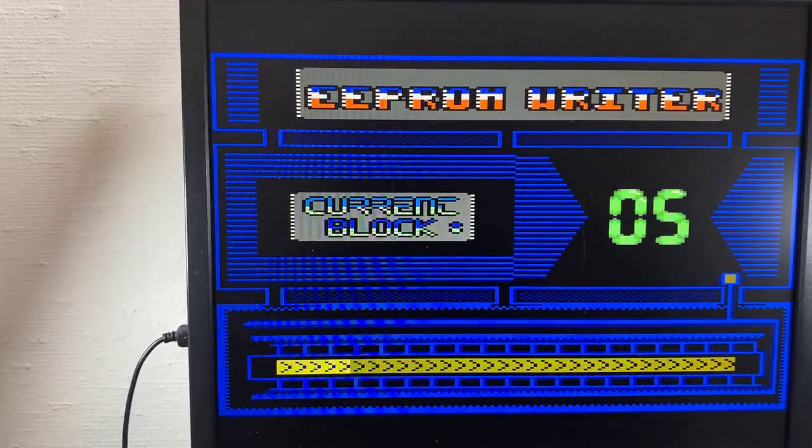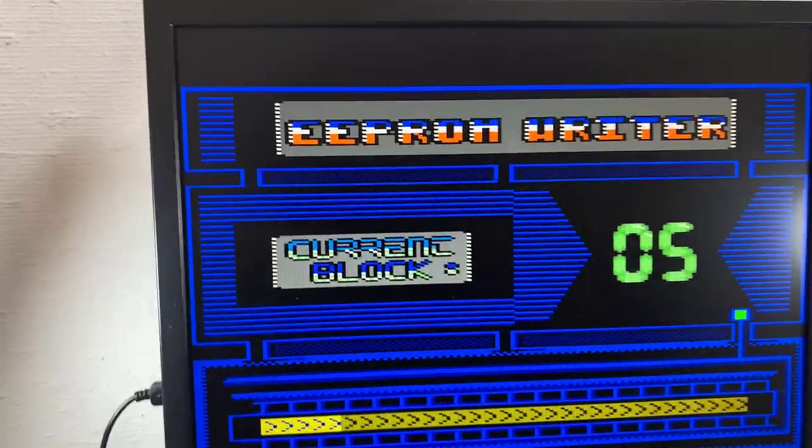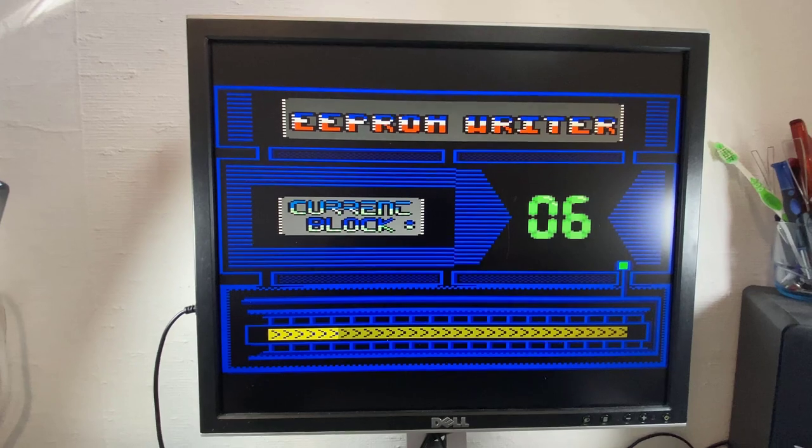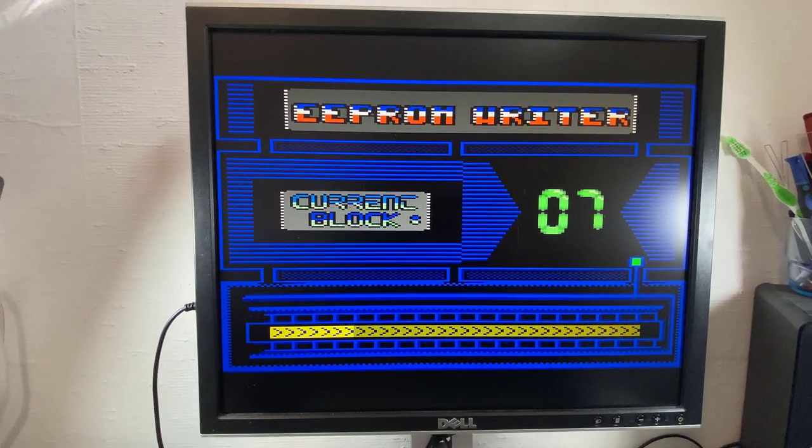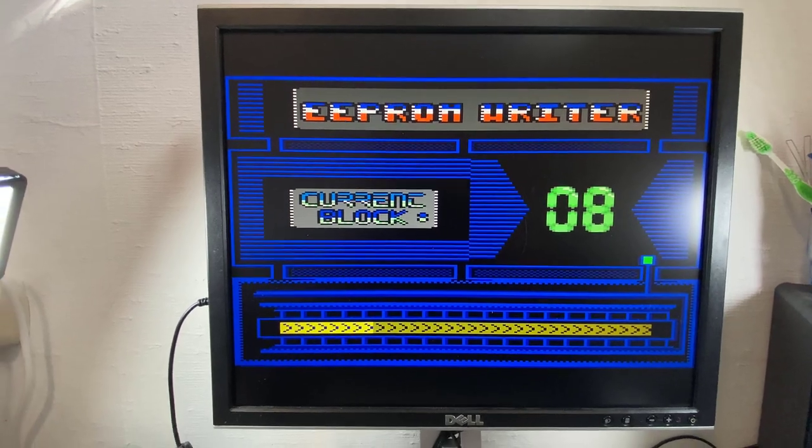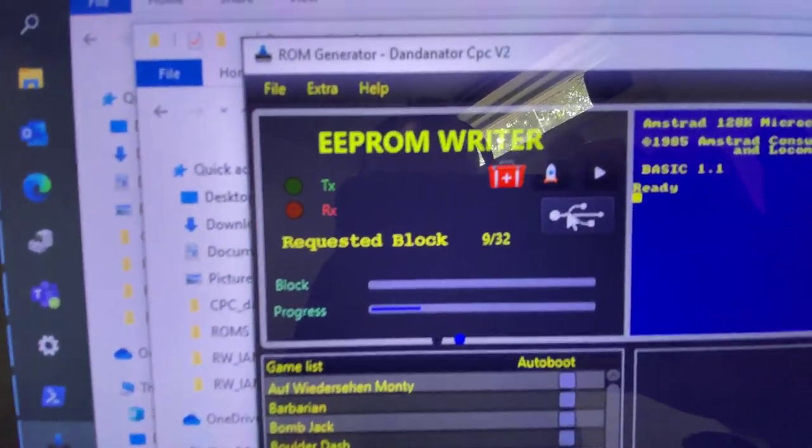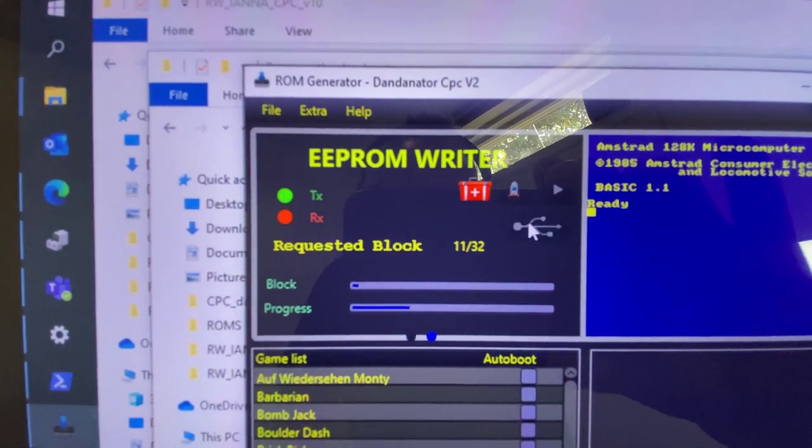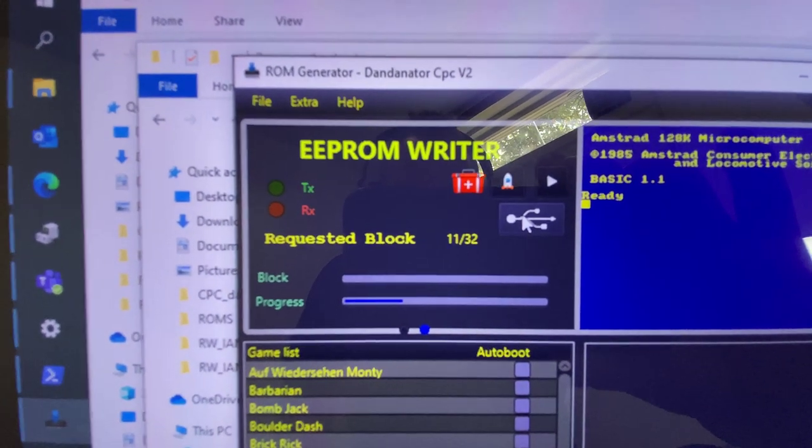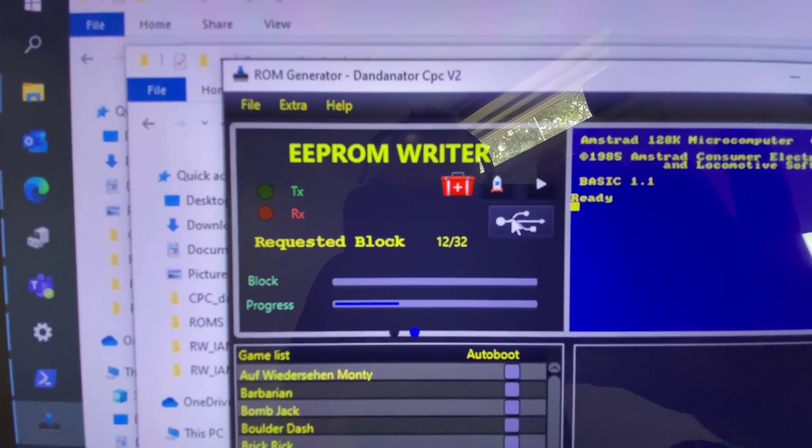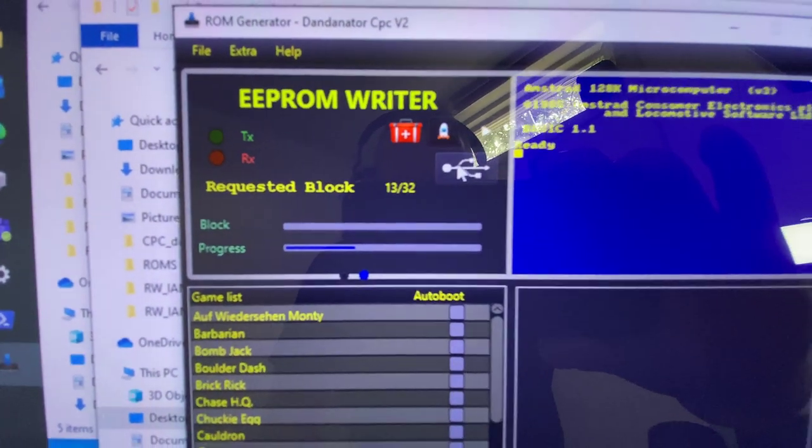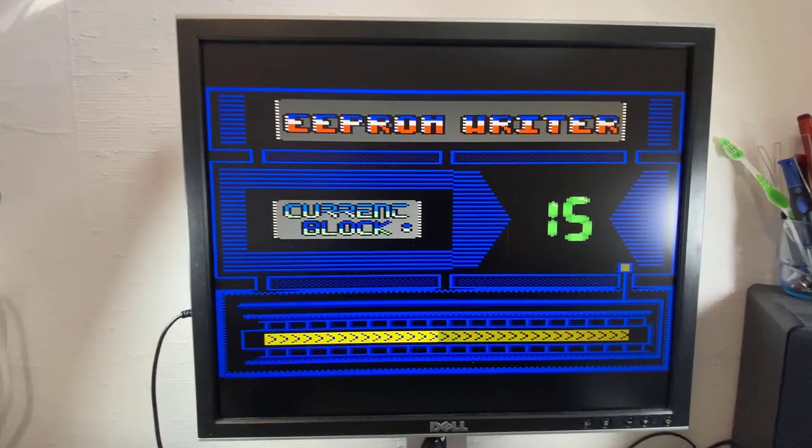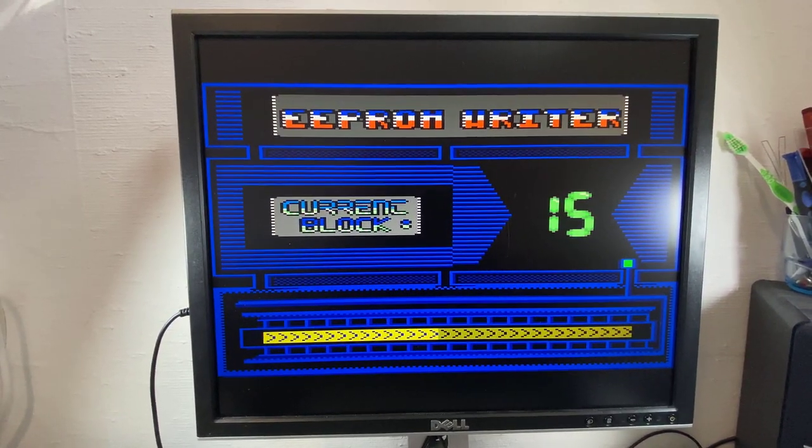And of course that's going to take some time before it's done. But we've got all the time in the world. So it has to program all 32 blocks. Go back to here. We can see that it's actually doing that with the EEPROM writer. 10 out of 32. I've got to say this particular function, reloading an original ROM onto a Dandonator after it's been programmed with like the Sword of Iyana, it's not easy. It's so finicky.